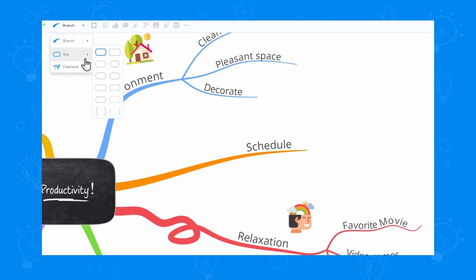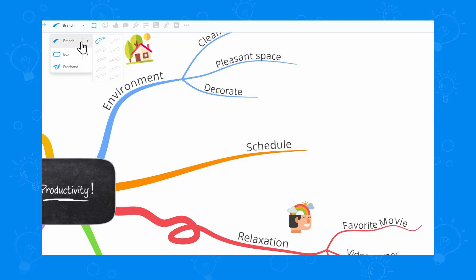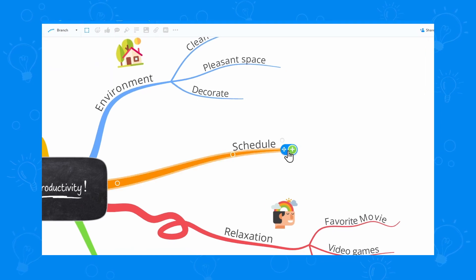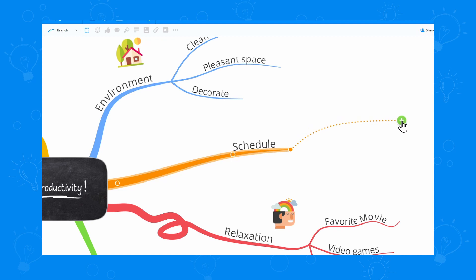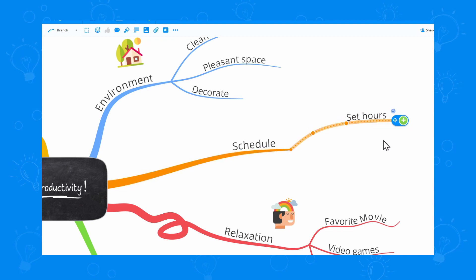The branch types have multiple styles to choose from for maximum creativity. Let's draw an organic branch now. I can select an option from here and then I can draw the actual branch on my mind map. Let's name this branch. Perfect.